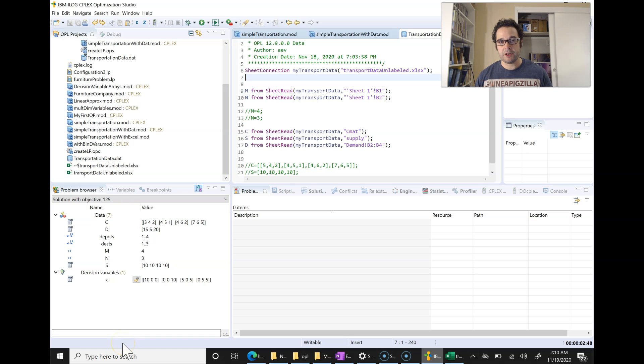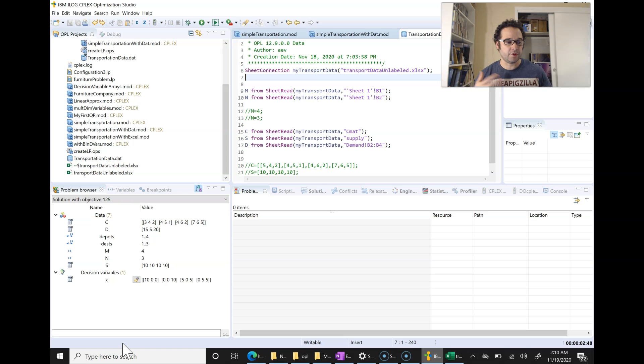That will make your life a lot easier if you're loading in new problems or new parameters for a problem where the settings are changing and you want to try out different parameter settings.